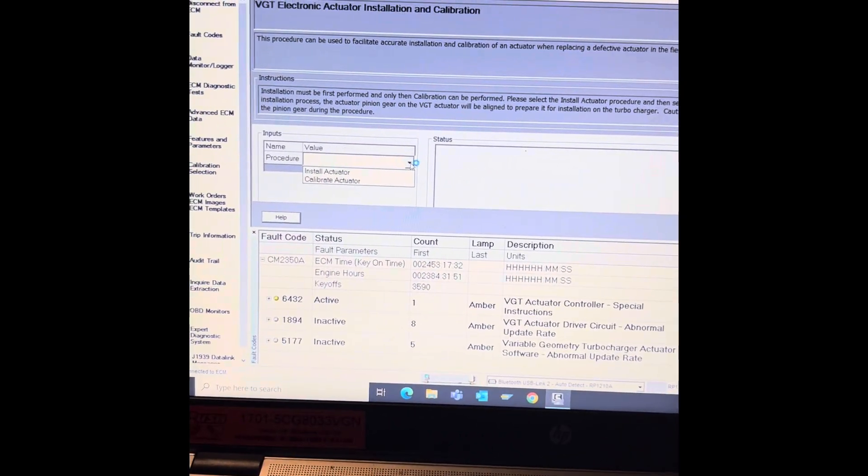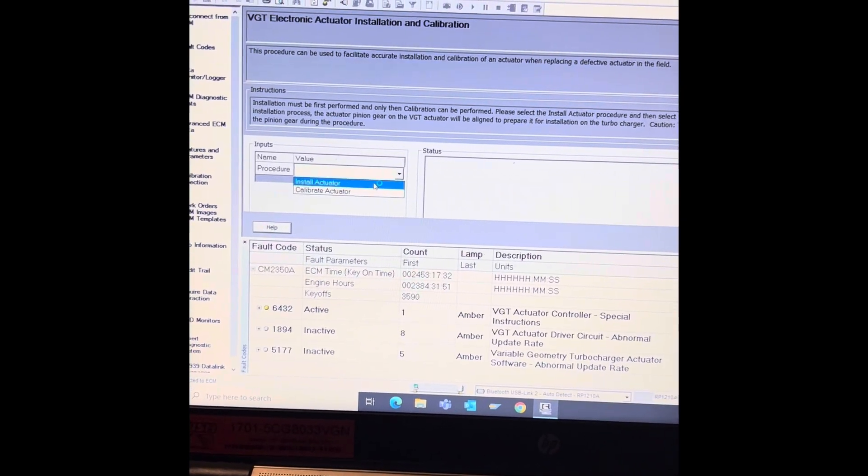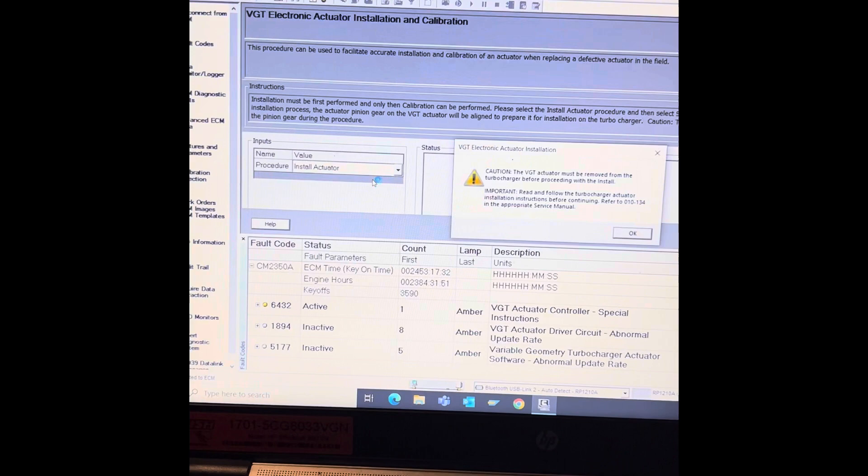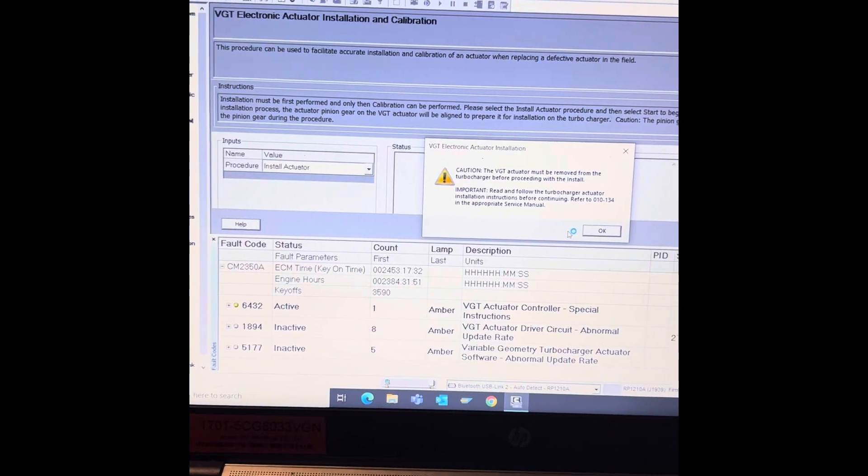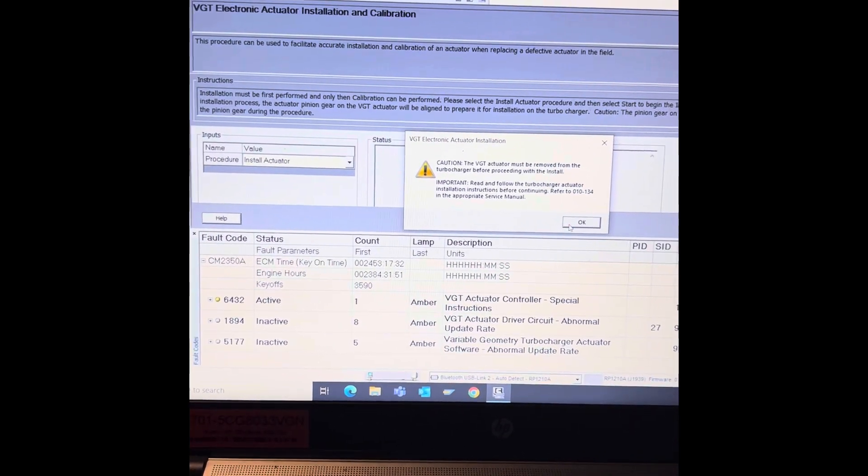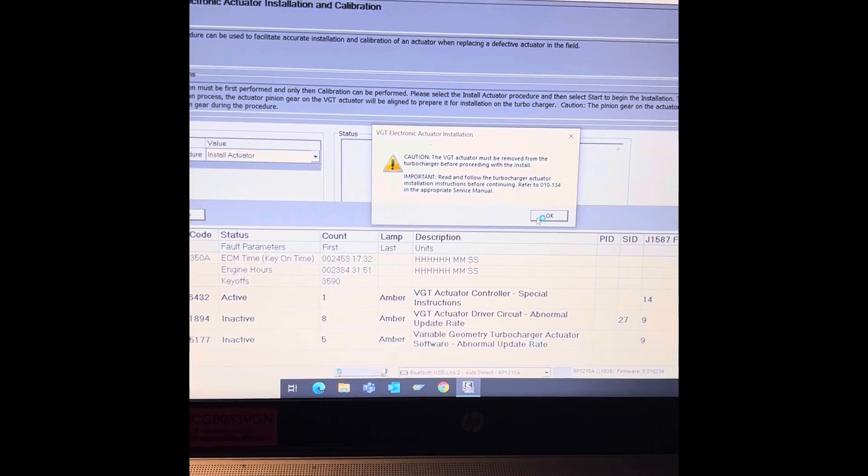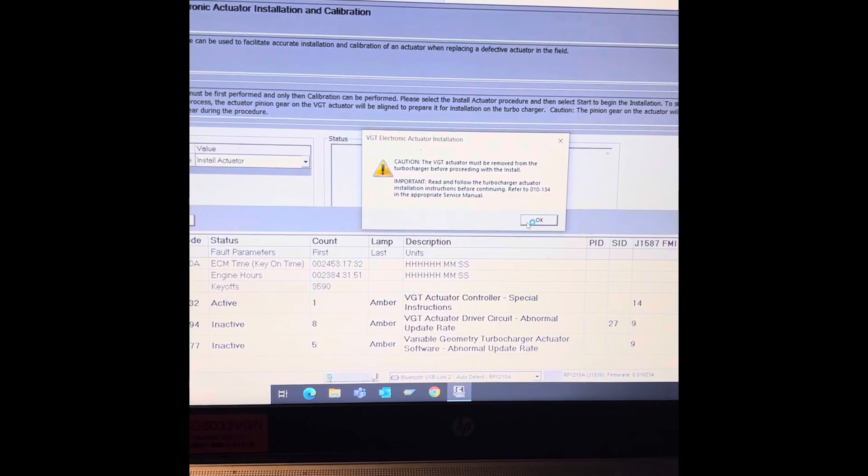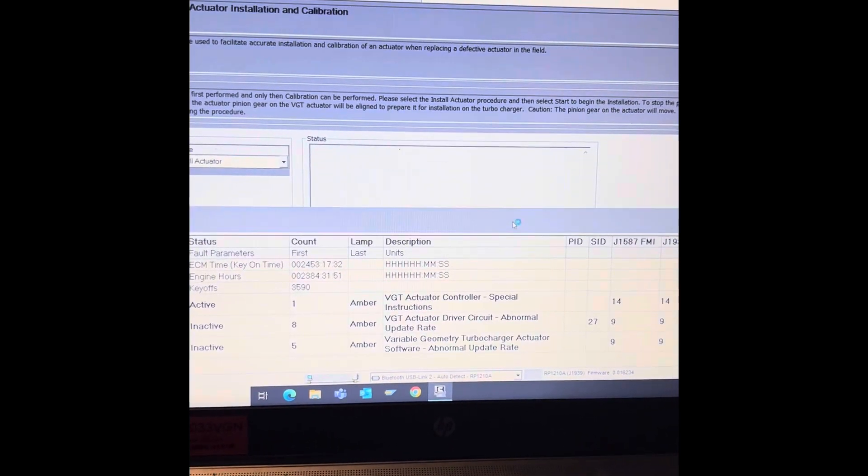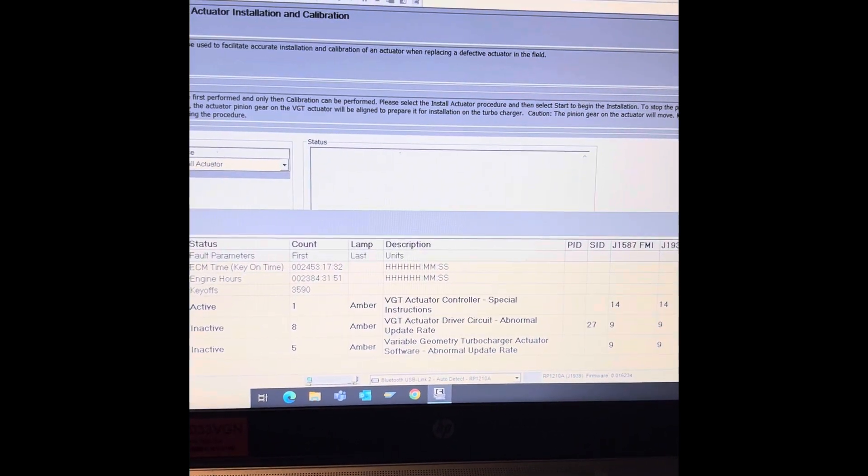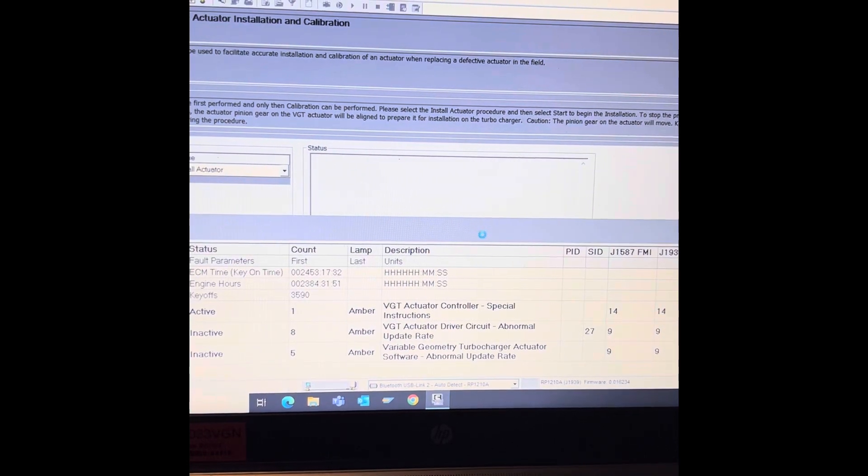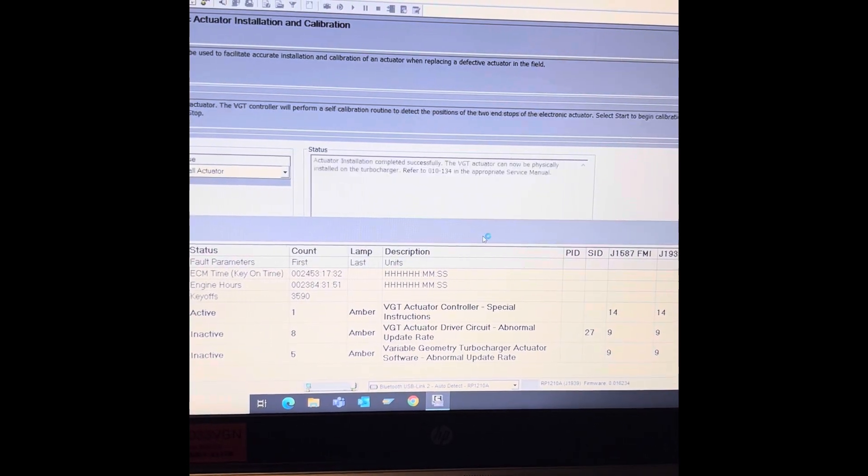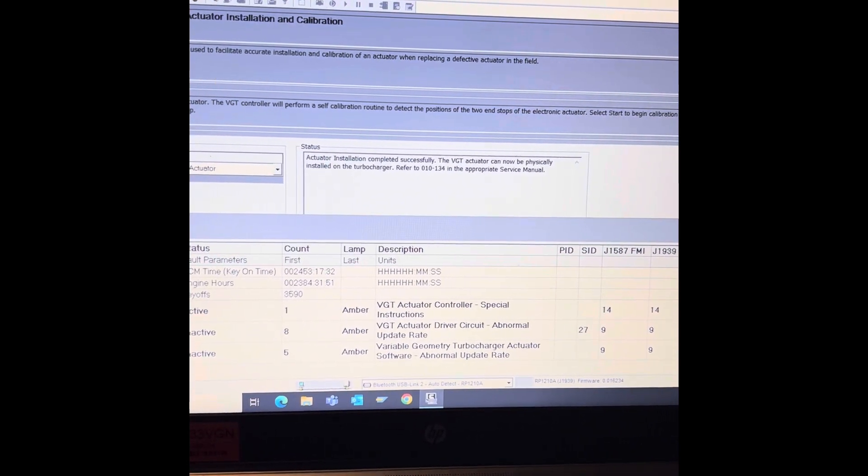Now I'm going to do the actuator install because right now it is off of the turbo and the new one is plugged in. Okay, start.